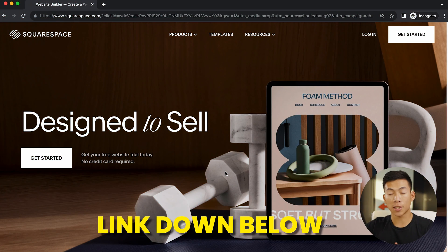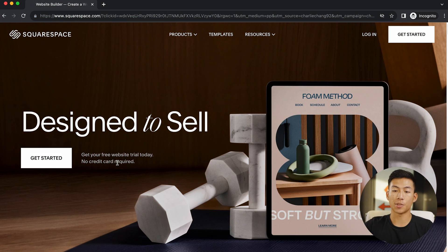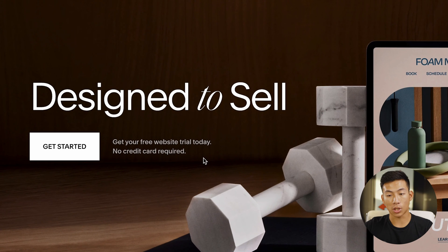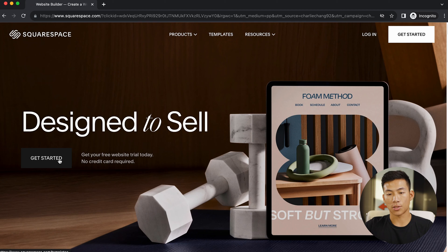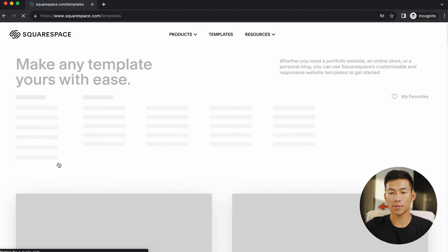If you guys click on the link down below, you're going to get taken to this page right here where you can get started with your free website trial today. There's no credit card required. All you have to do is just enter in your email. So I'll go ahead and click on get started right here.